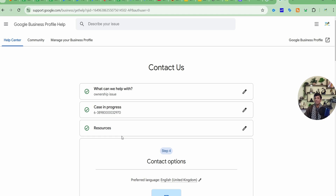You can do this when you have at least manager access. But even if you don't have manager access, you can still try contacting Google and telling them everything transparently. If you are the real owner — you have that store, signboards, address proofs, can undergo video verification, and have registered government documents — then definitely Google will give you that access. It may take some time, but you can get it for sure.